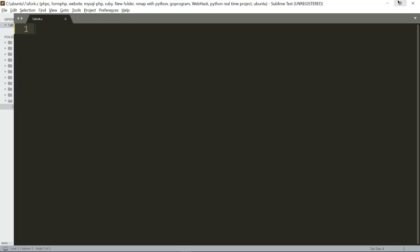We will talk about the second exercise. In the second exercise, we will talk about A to G. We will talk about the fork system and the basic fork.